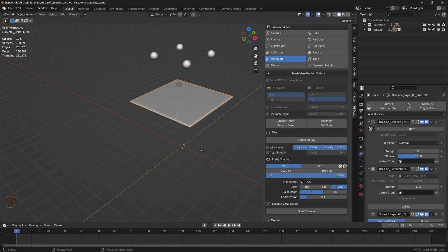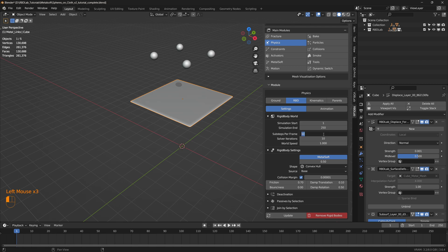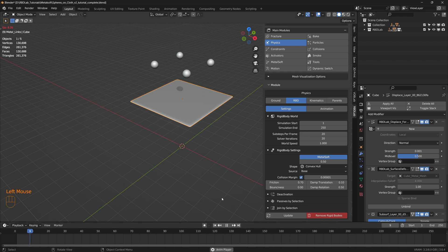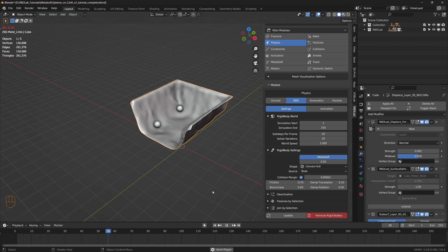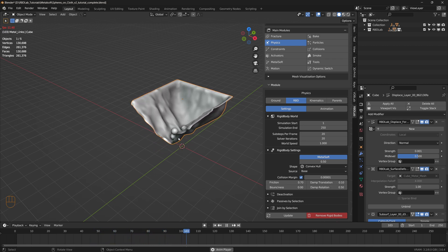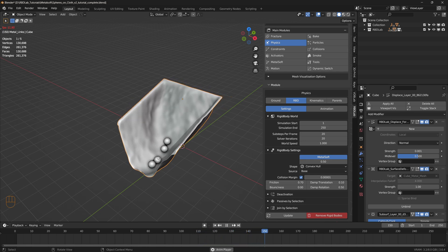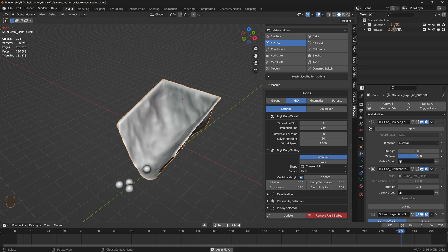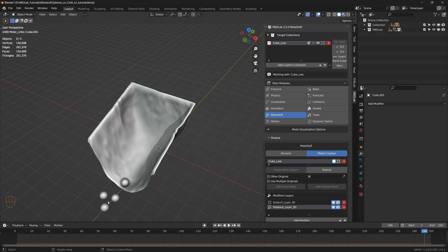To improve the accuracy of the simulation, let's head to the physics module and increase the sub steps per frame from 10 to 20 and the solver iterations from 10 to 20, then play the animation. Now we don't see any intersection between the spheres and the cloth — the cloth is interacting much more accurately with the spheres. That's how we can simulate rigid body interactions with cloth using the new RBD Lab tools. Hope you enjoyed the tutorial — thank you and stay tuned for more tutorials.